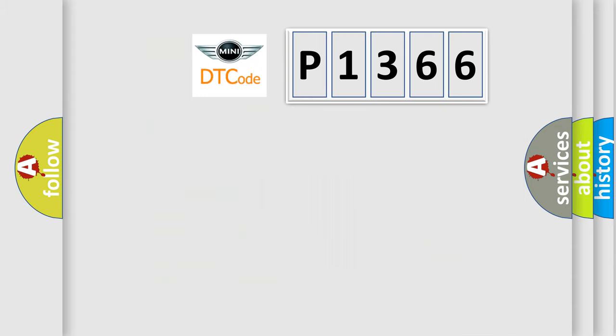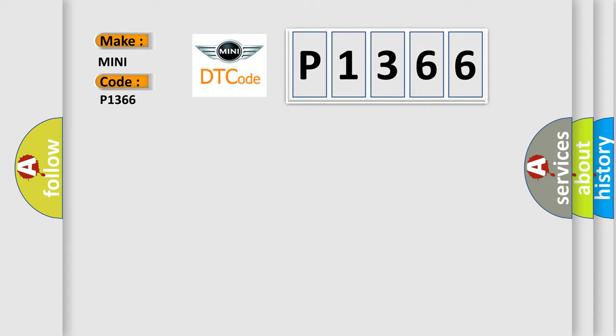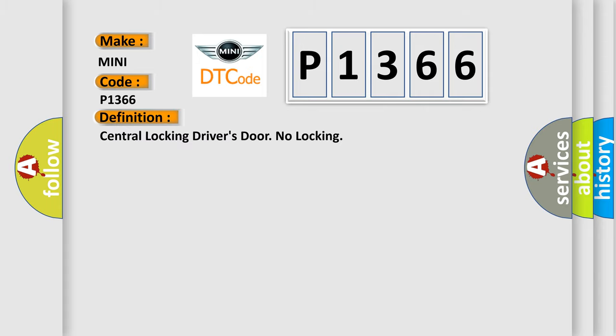So, what does the diagnostic trouble code P1366 interpret specifically for many car manufacturers? The basic definition is Central Locking Driver's Door No Locking.